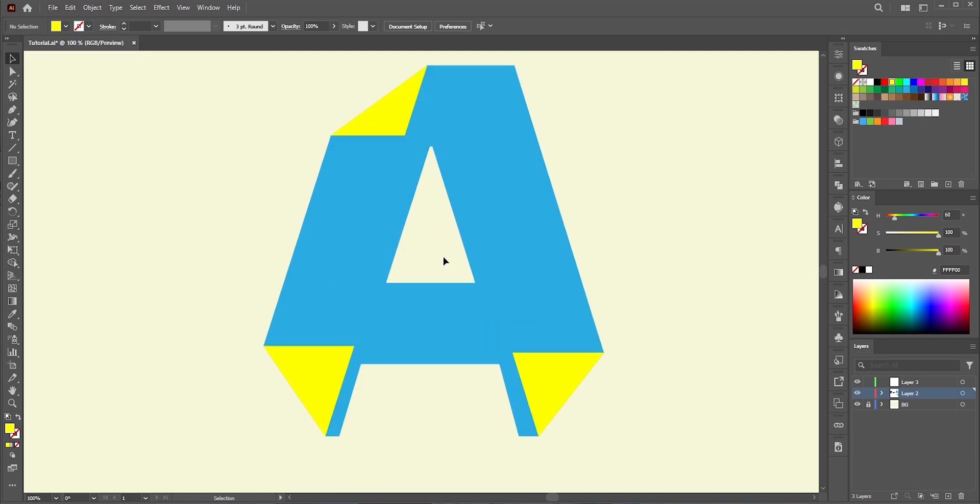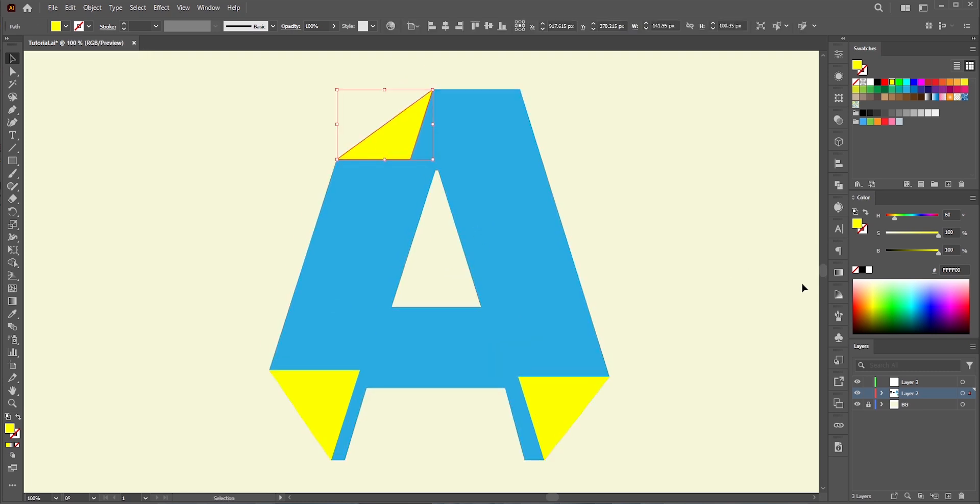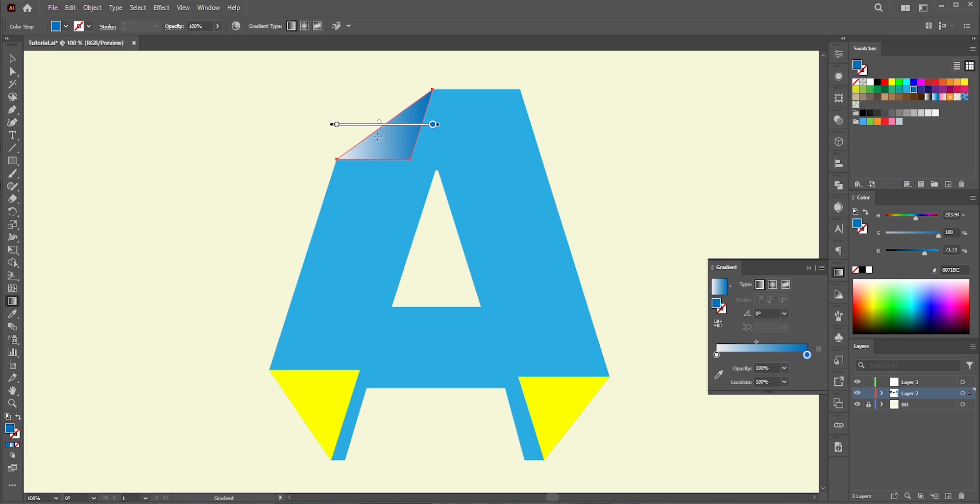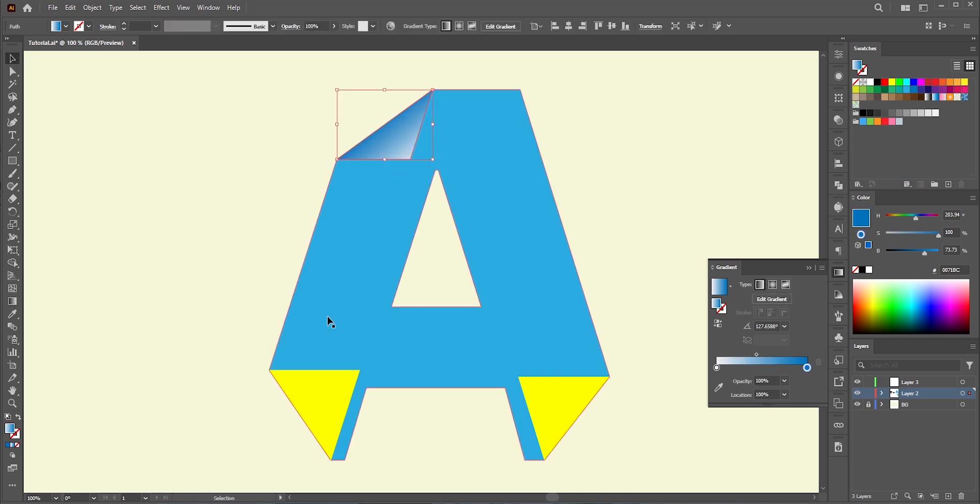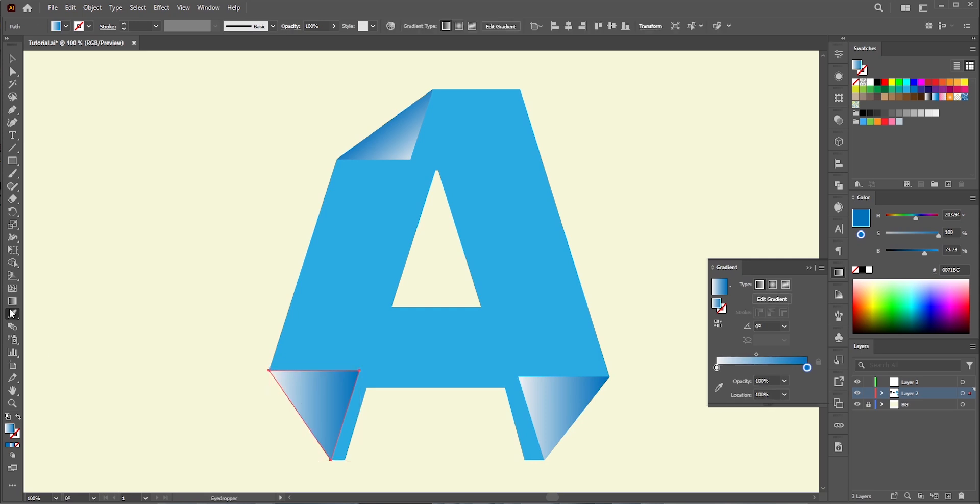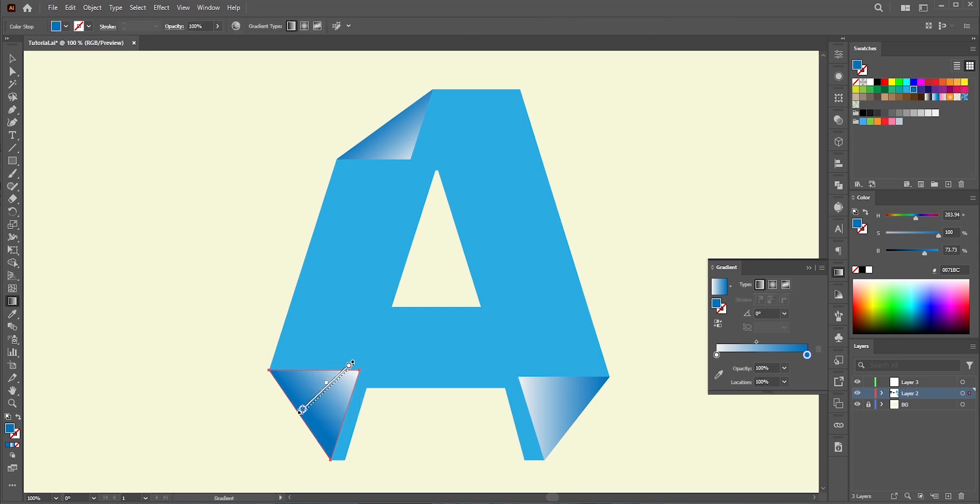Now, let's use the gradient. For this one, I will use a darker blue to white gradient. With the gradient tool, adjust the gradient. Select the other two shapes and with the eyedropper tool, copy the gradient. And then, adjust them.